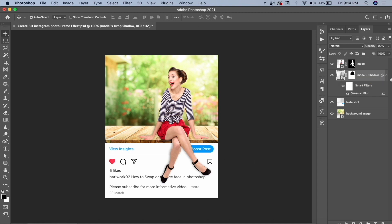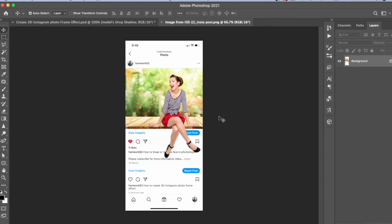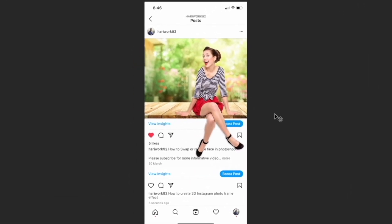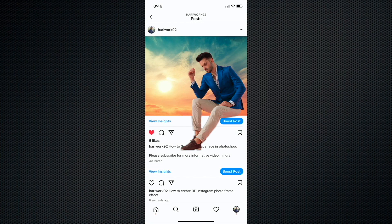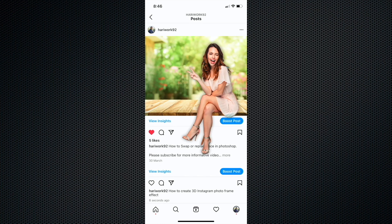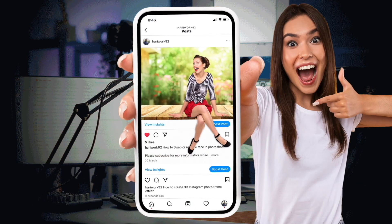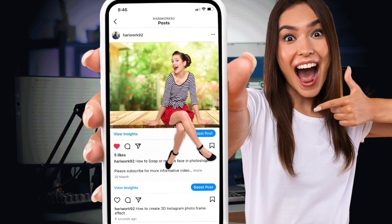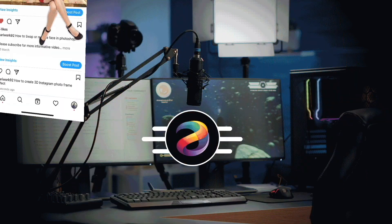Our 3D Instagram photo frame effect is complete. Now we will post it and see how it looks. I have posted it, and this is the screenshot of the post showing on the profile. It looks really nice and visible. You can use this 3D Instagram photo frame effect to make your Instagram more attractive with a 3D look.